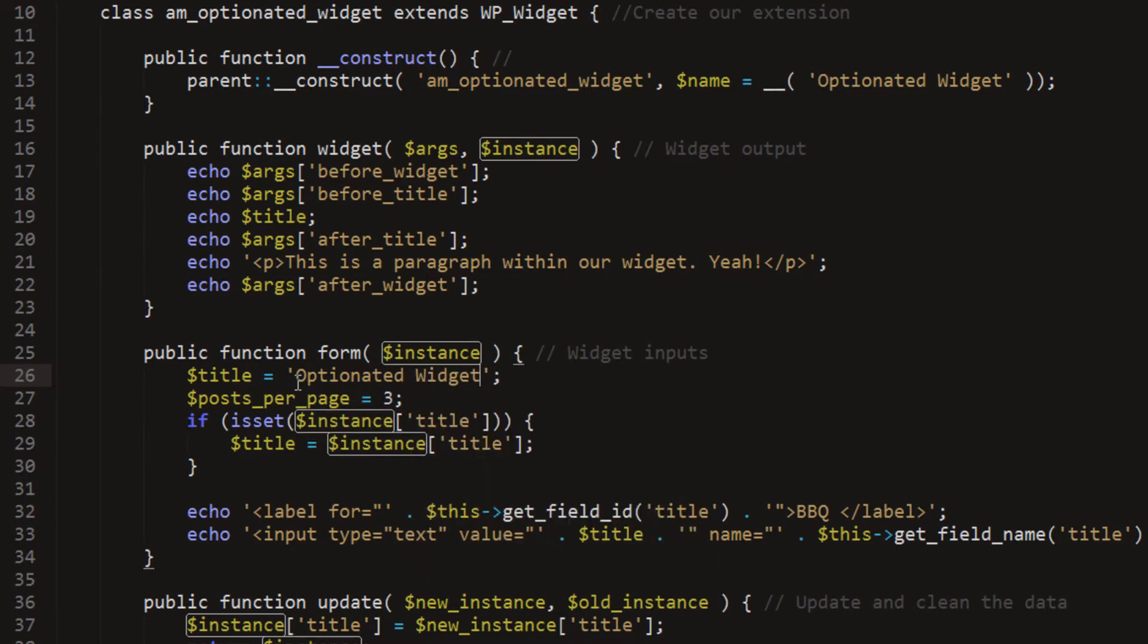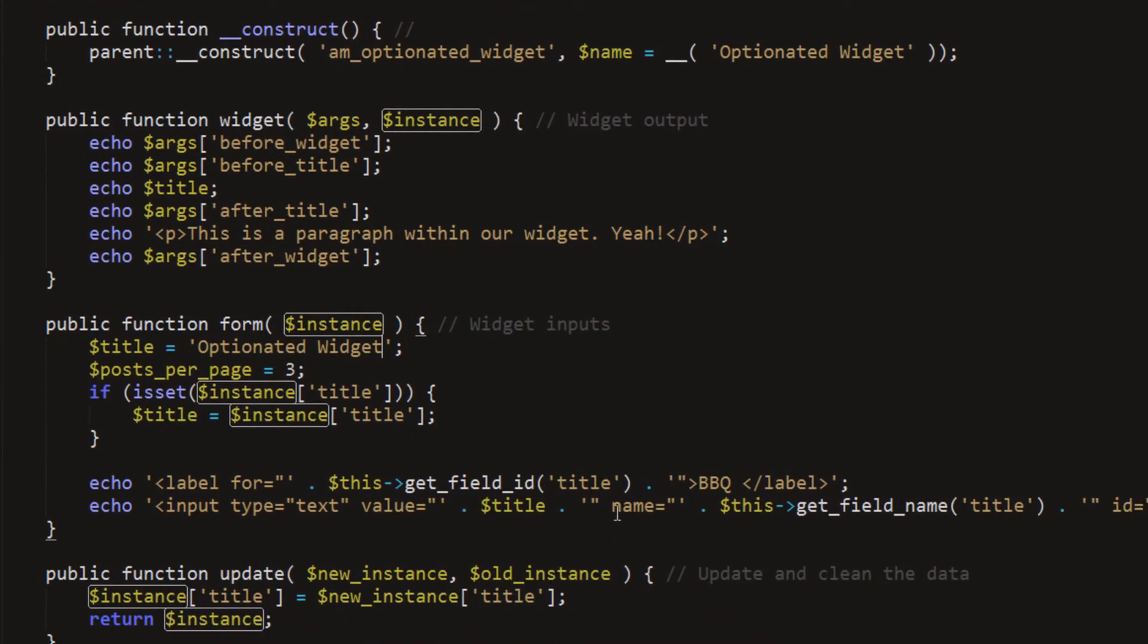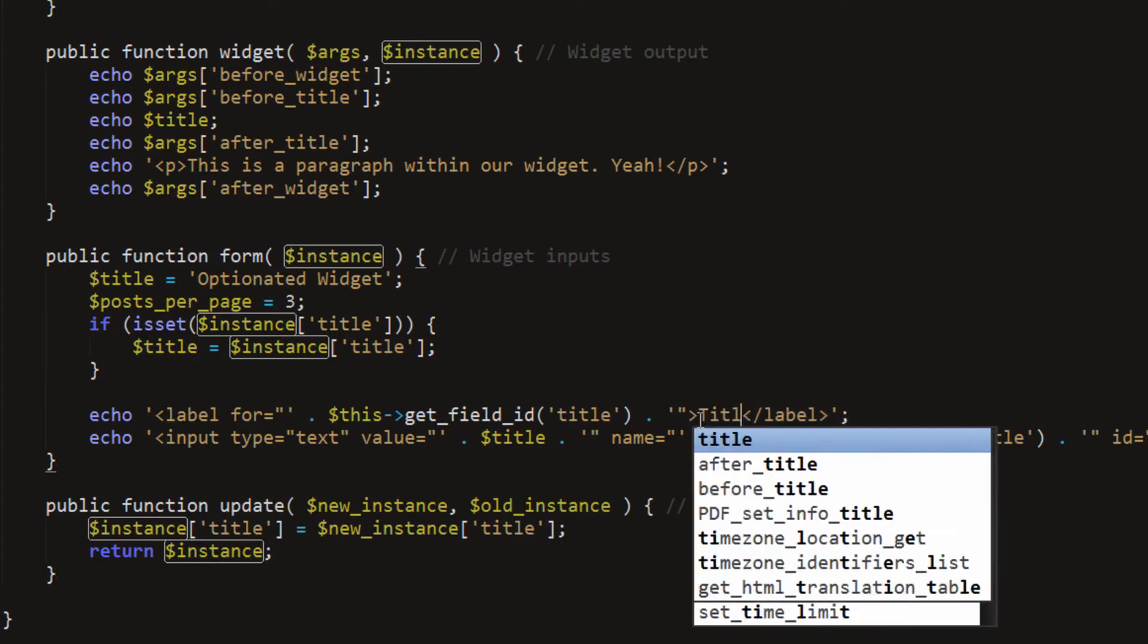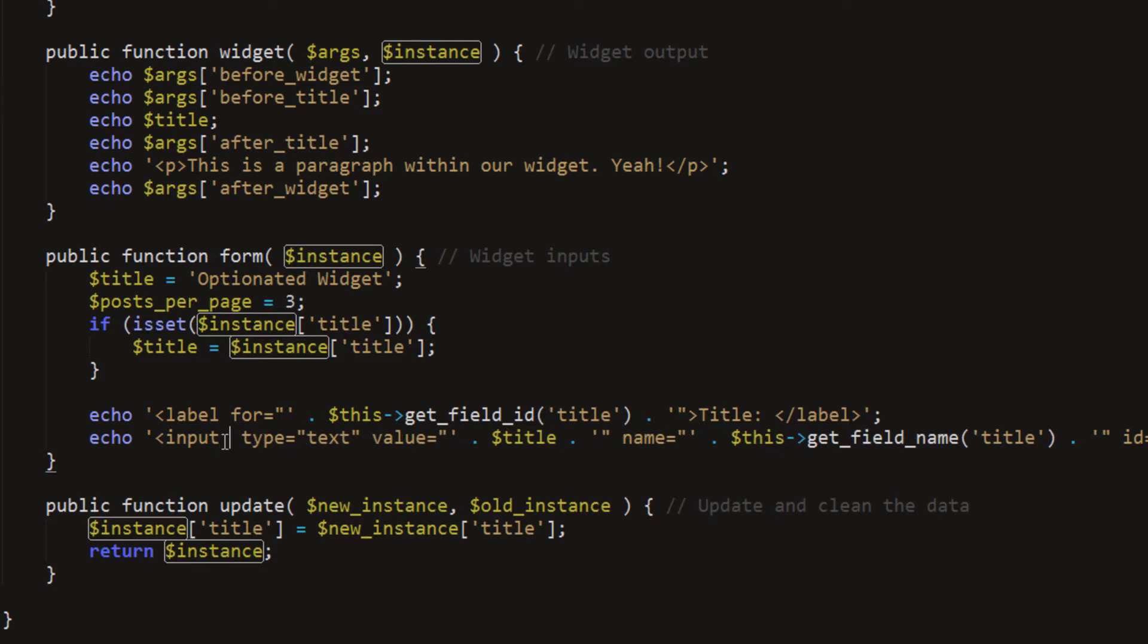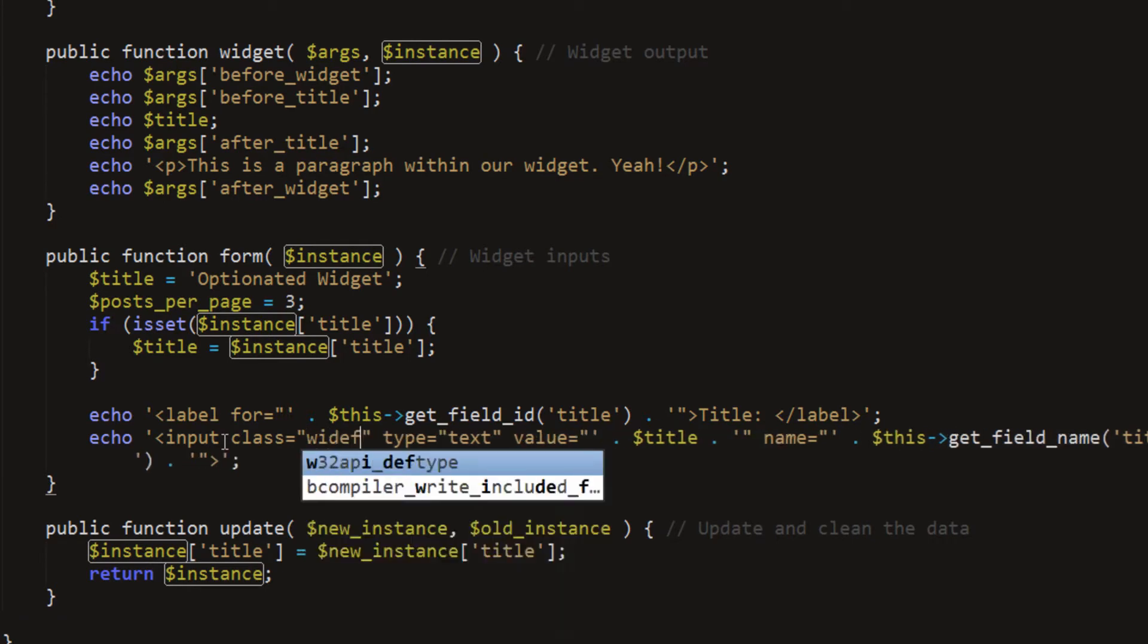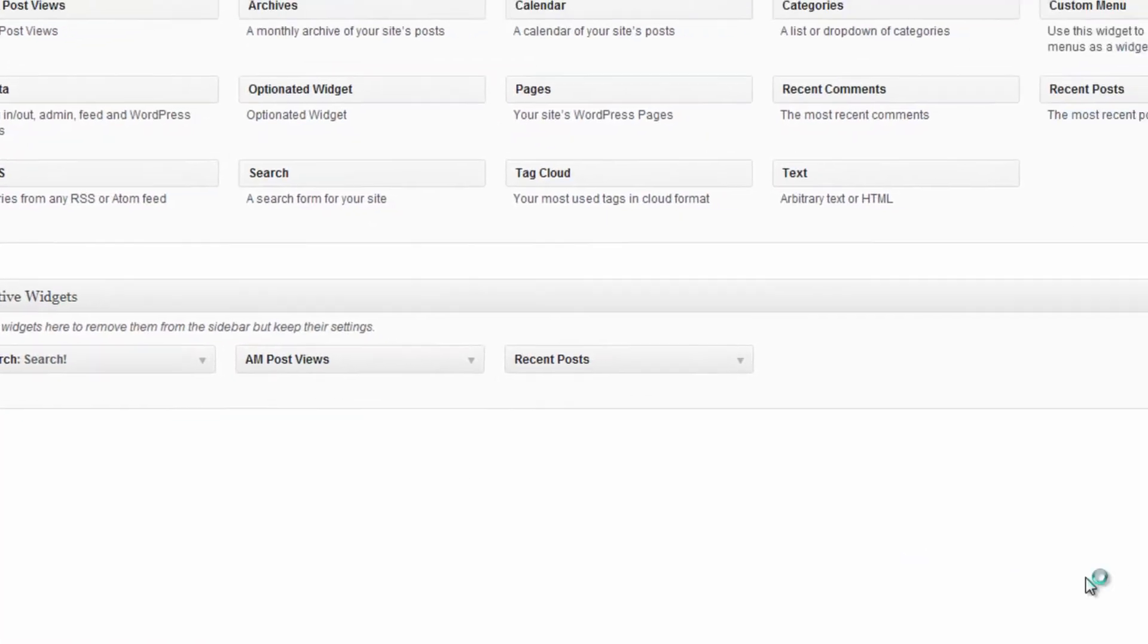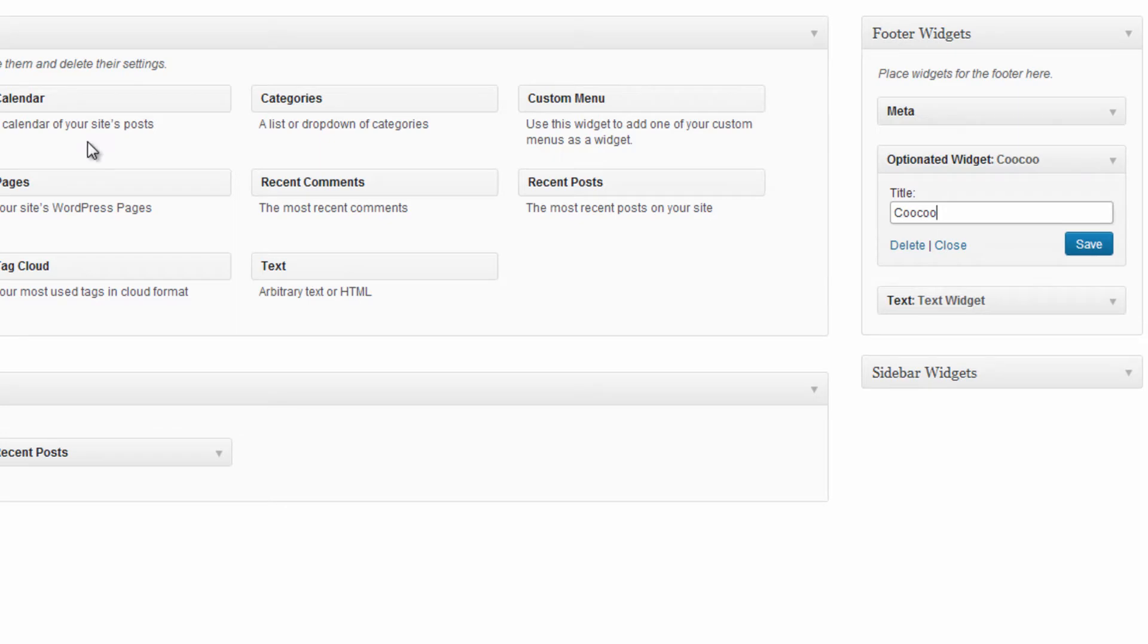So what we're setting now, we have the title there. What we need to do is change the label to actually match that title. Title with a space there. And then what we can do is use some WordPress styles on our input. We'll set a class to widefat. Now that's something WordPress will use to make our widget save, you see it saves it there.